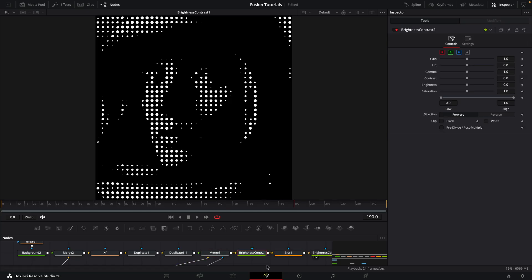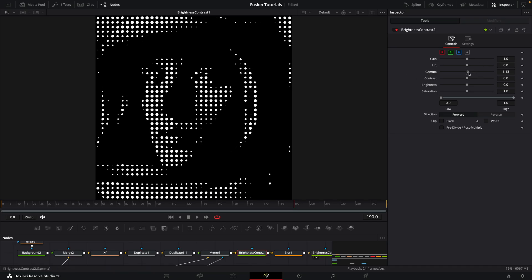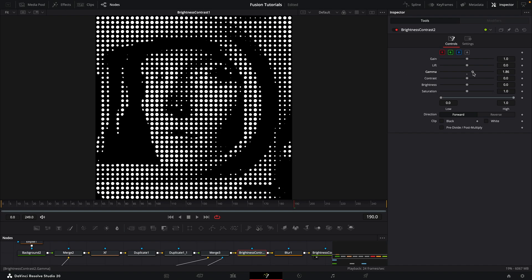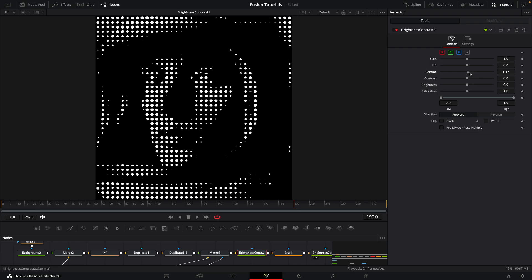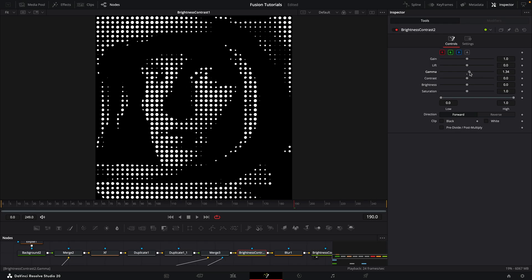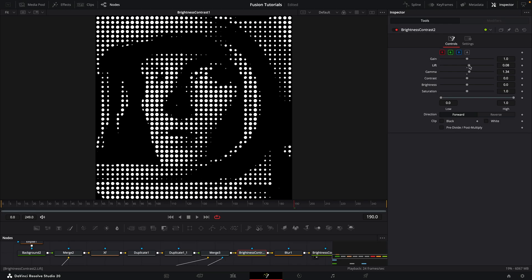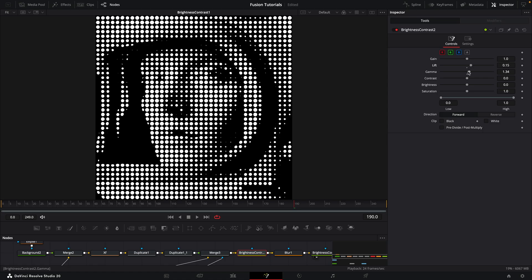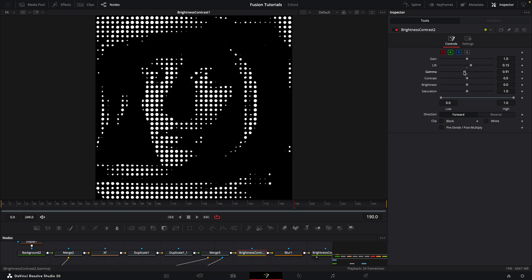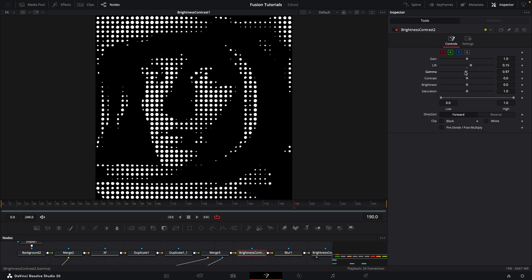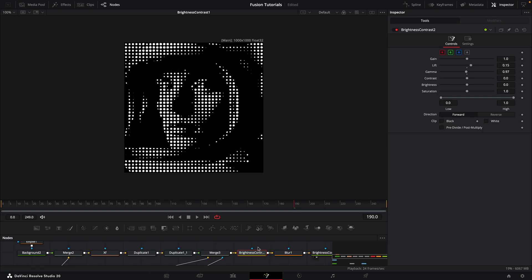So what we can do is make space before that blur and after this merge, and just drop in a brightness/contrast. Here we can adjust the whole balance — if I adjust the gamma you can see I can get more mid-range pixels in there; increase the lift and we get more as well. So really it's a question of what sort of balance we want.